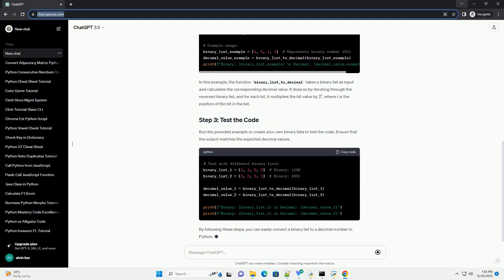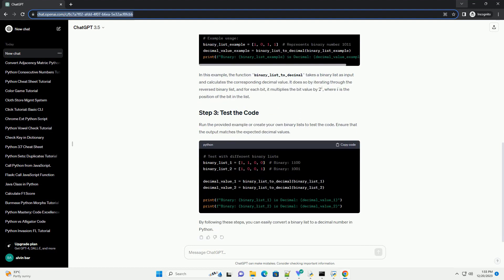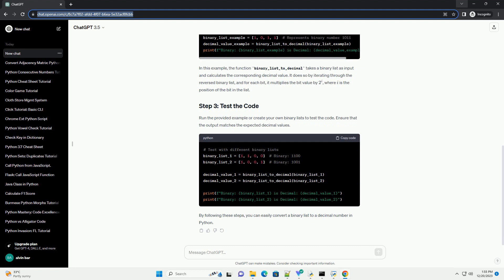Binary, the base 2 numeral system, uses only 0 and 1, and each digit's place represents a power of 2.